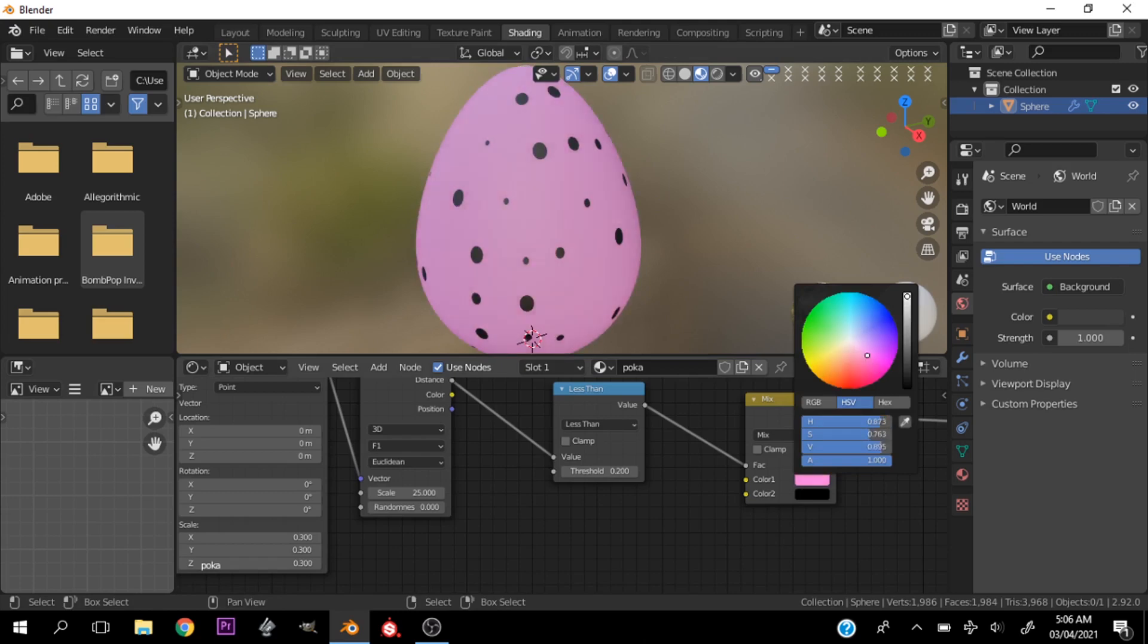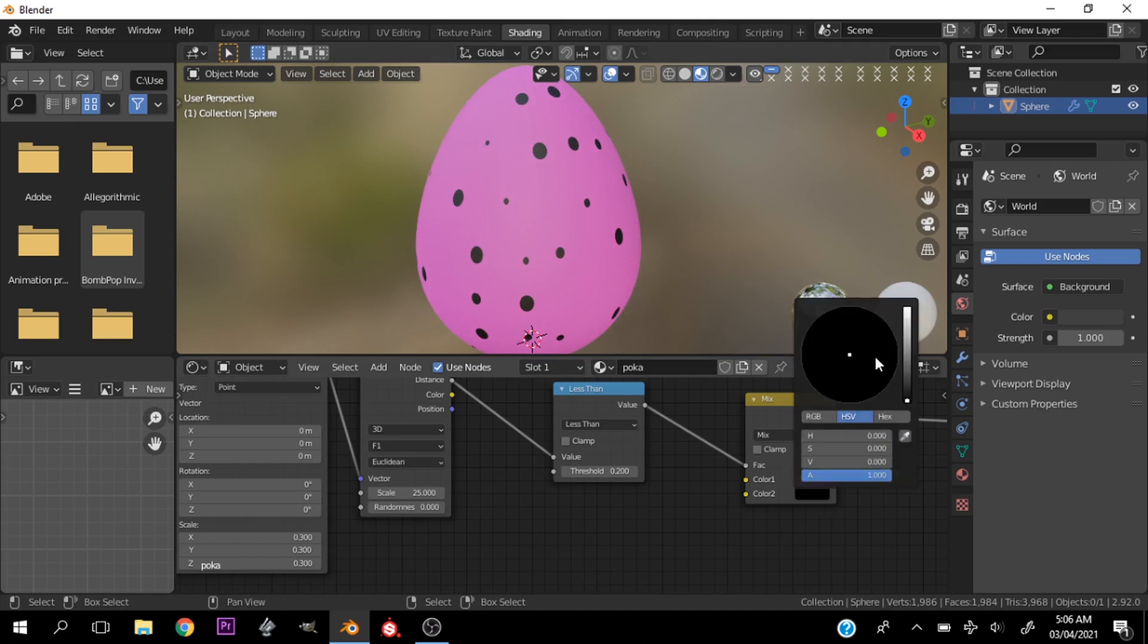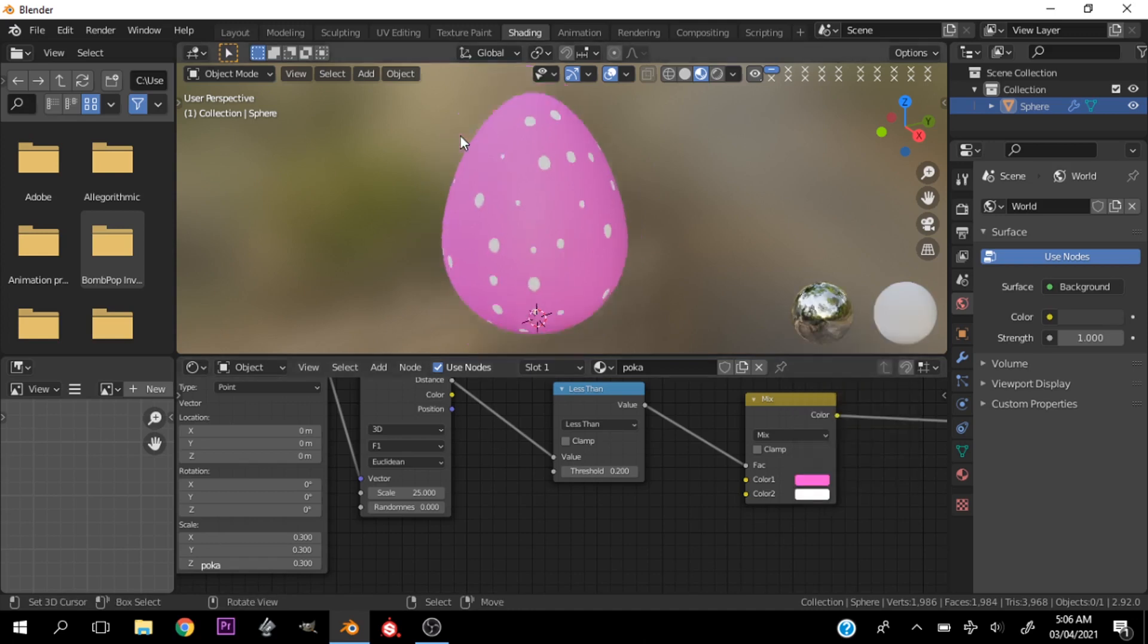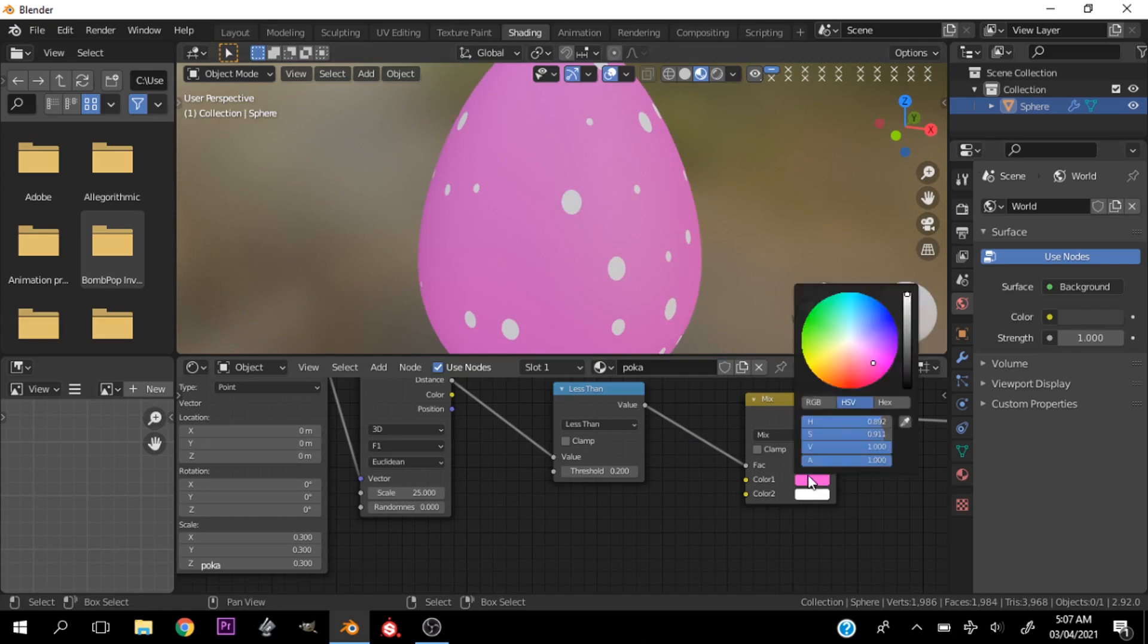I want a pink and white egg. There we have it guys, very quick, very simple Easter egg.